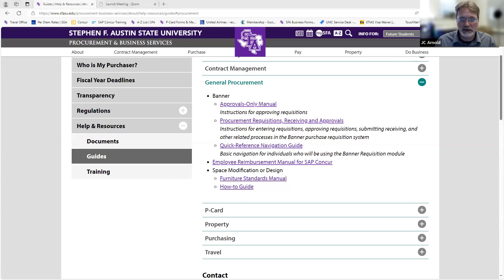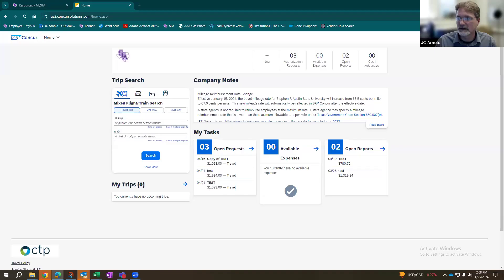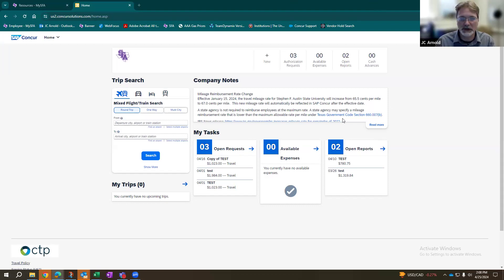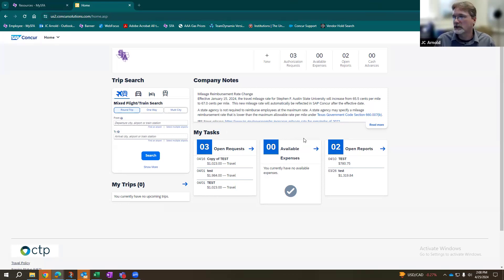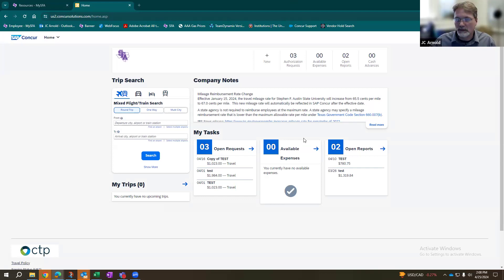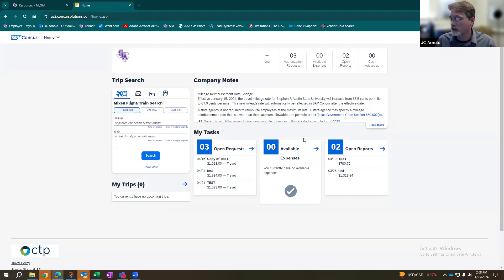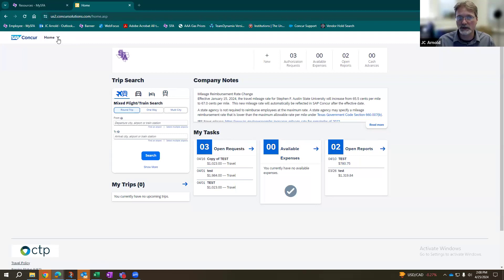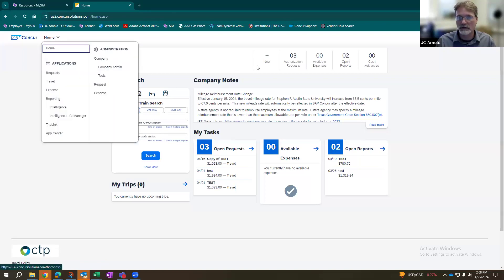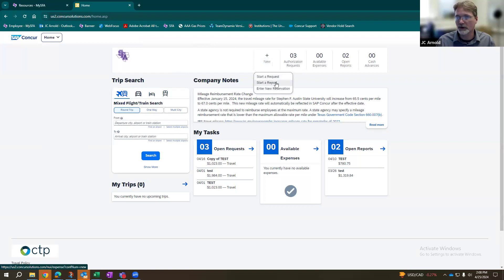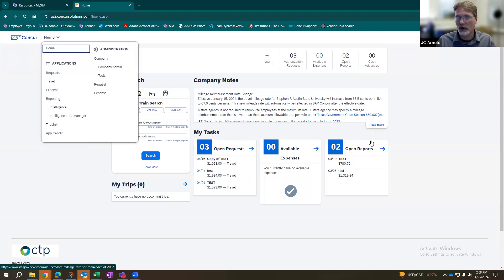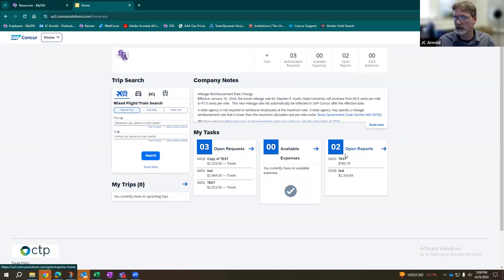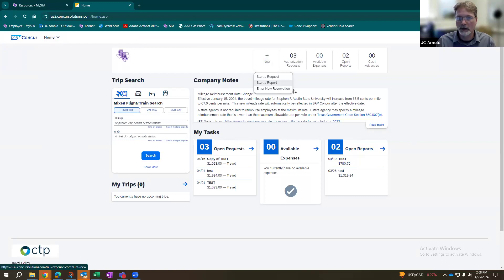So when you're going into Concur, unlike your normal travel, you're going to not do a request. So like P card, it automatically has a folder for you. This one will not do that because this is not a normal, typical thing that we expect to see. But you're going to bypass creating a request. You're going to go straight to expenses. You can either add new right here for start a new report. You can go up here to your expense tab or you can select open reports. So there's multiple options to get there. We're just going to start a new report.